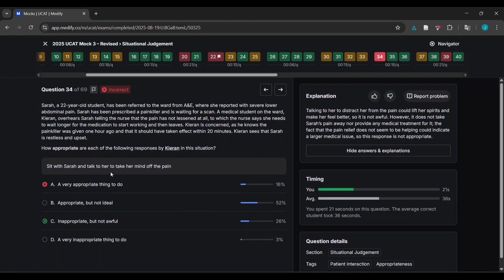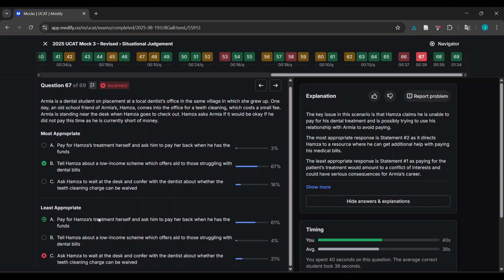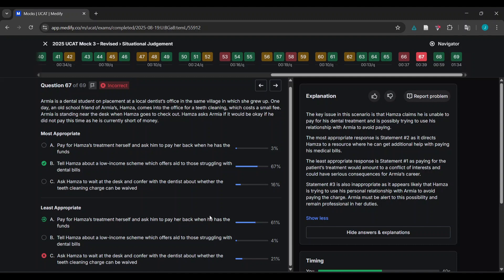For example: 'Sit with her and talk to her to take her mind off the pain.' Sarah's been referred to A&E - the nurse says she needs to wait longer. I thought this was very appropriate, but the answer was it doesn't provide any medical treatment or take away pain - a very good point I didn't consider. Next time I will. Also: 'Pay for Hamza's dream and ask him to pay back when he has funds' - this would amount to a conflict of interest and could have serious consequences. I didn't realize that. As long as you understand it, learn it, and keep it for the next set.